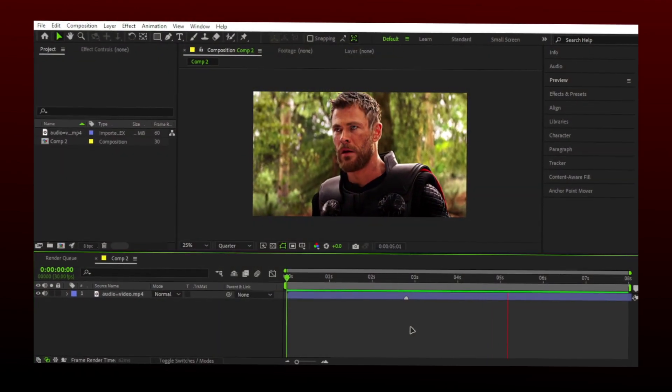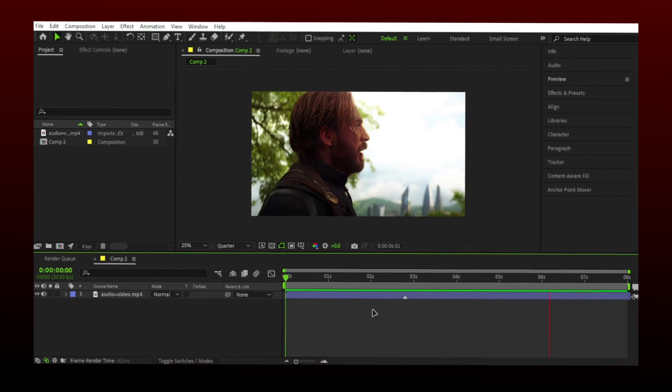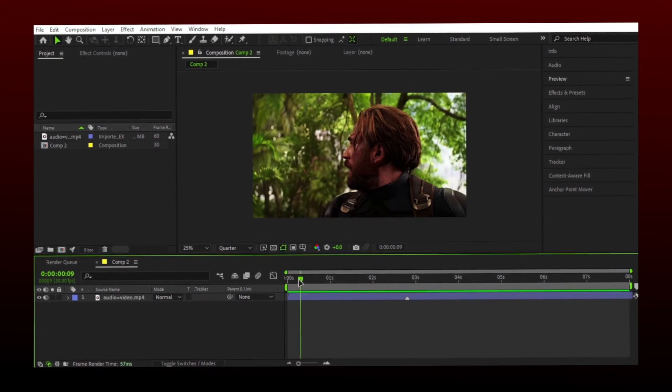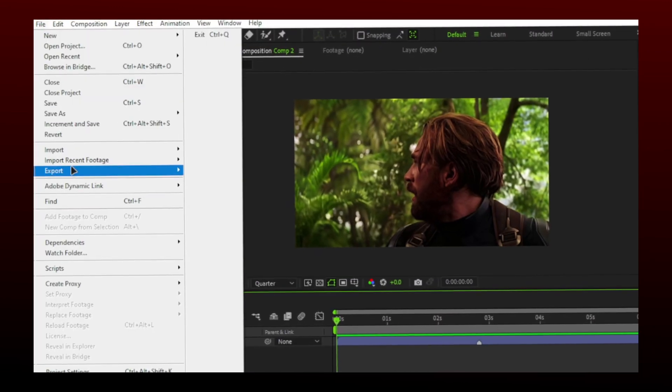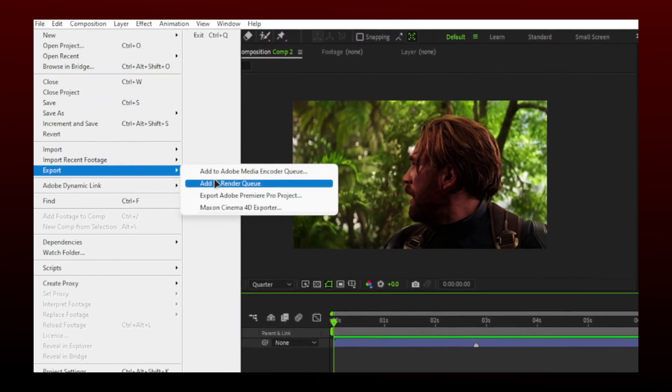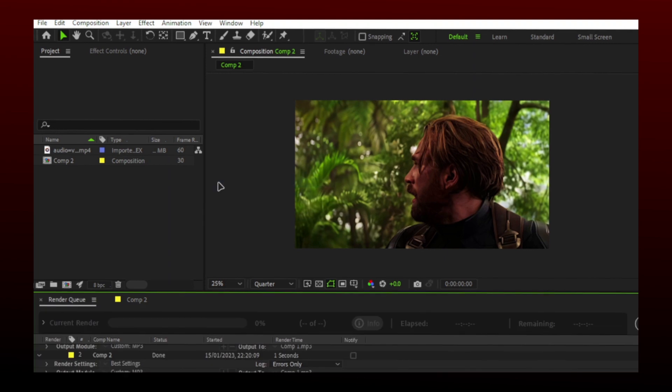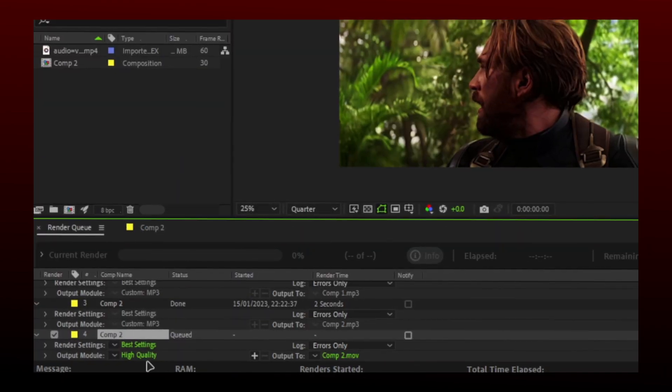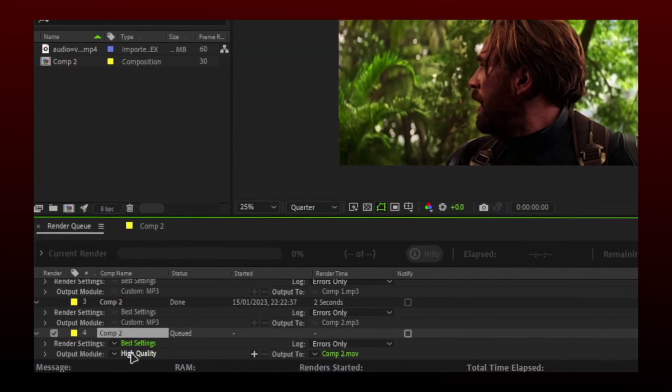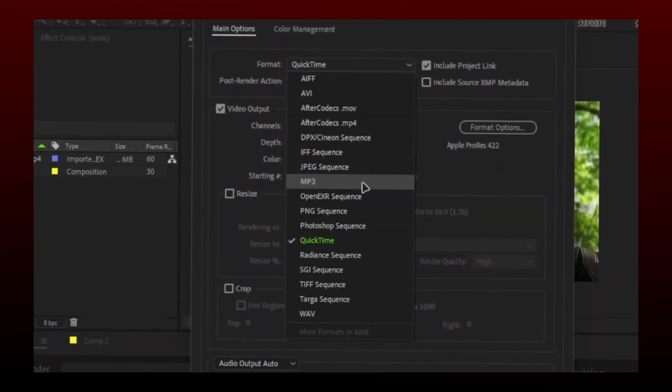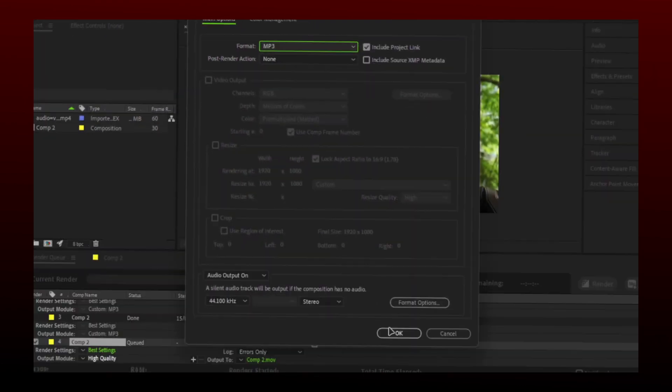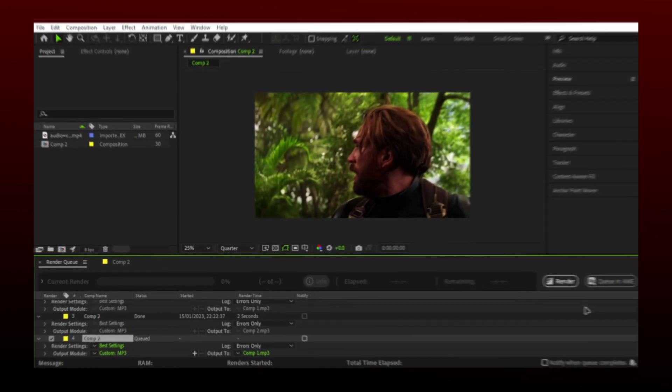First, let's export our video as an mp3 audio file. Go to file, export, then add to render queue. Make sure you select mp3 here. Now just render.